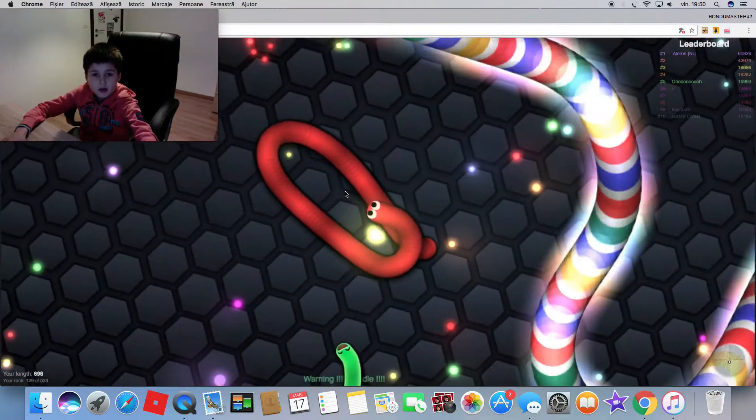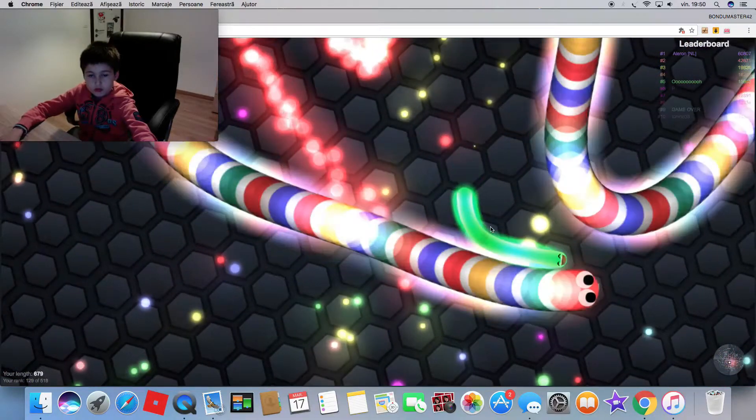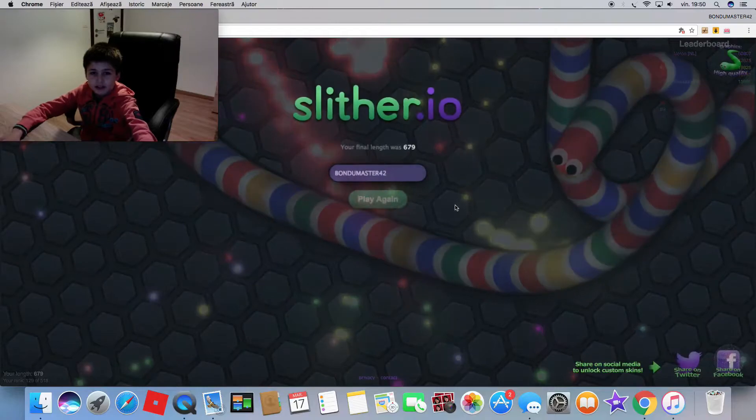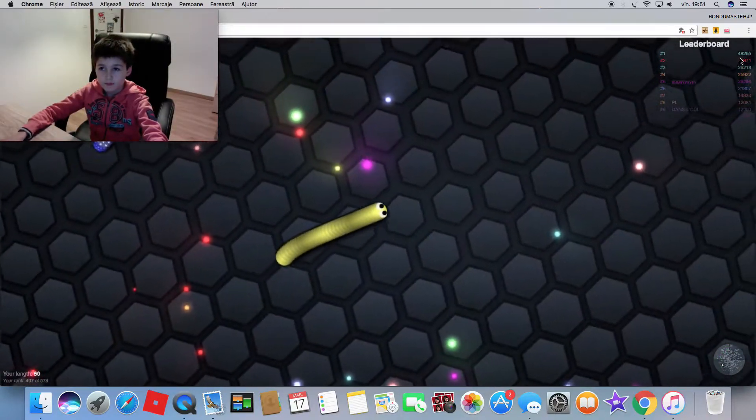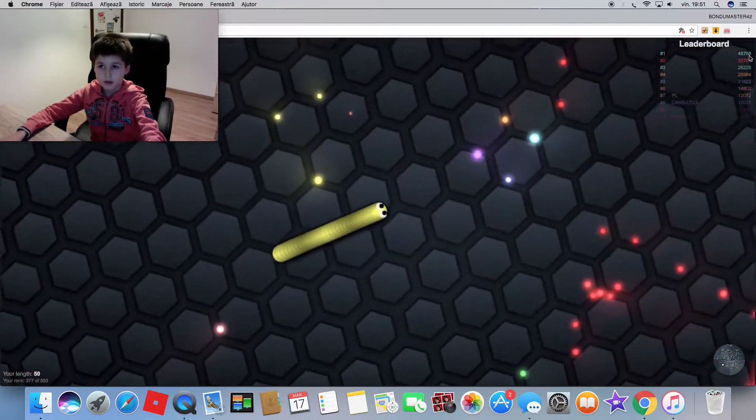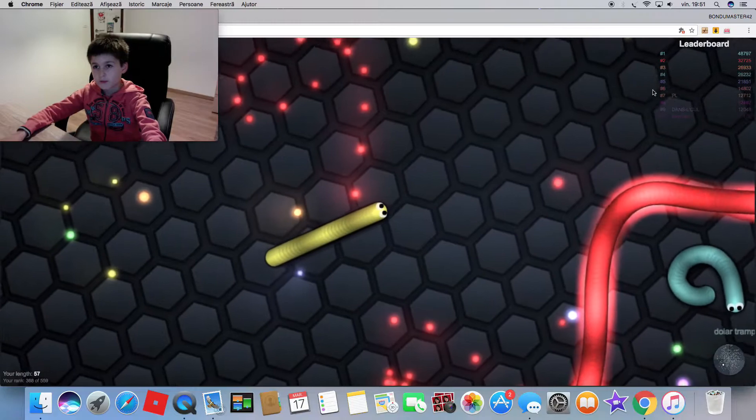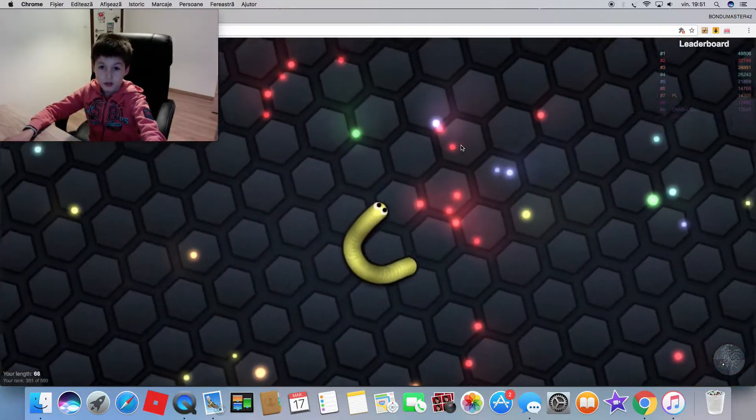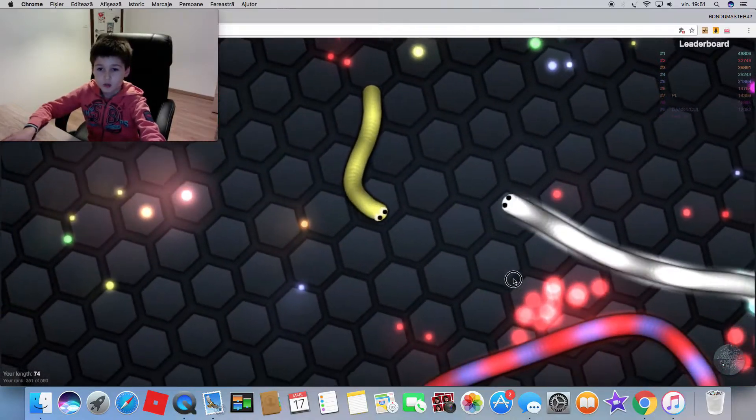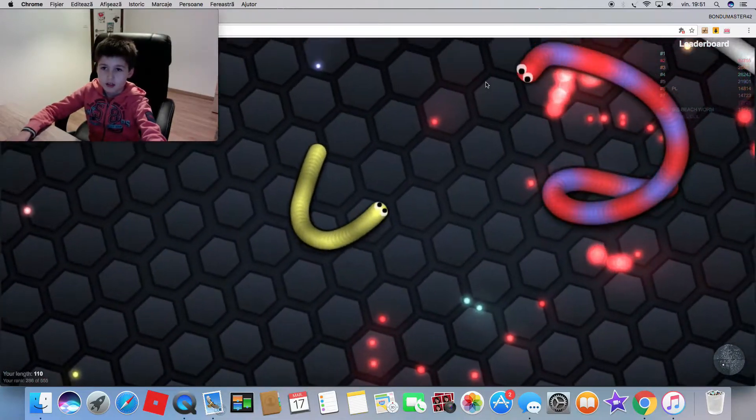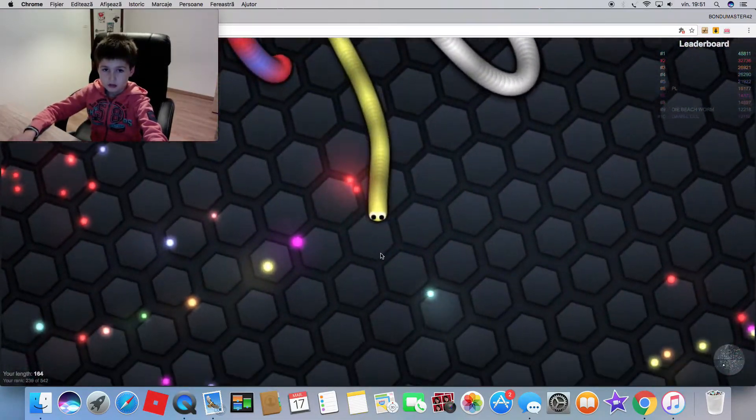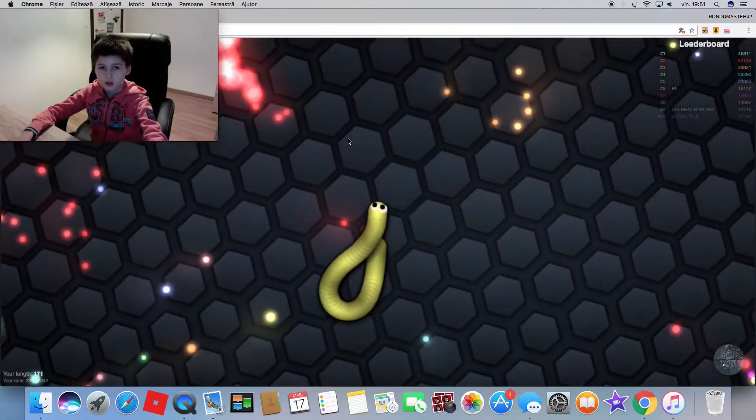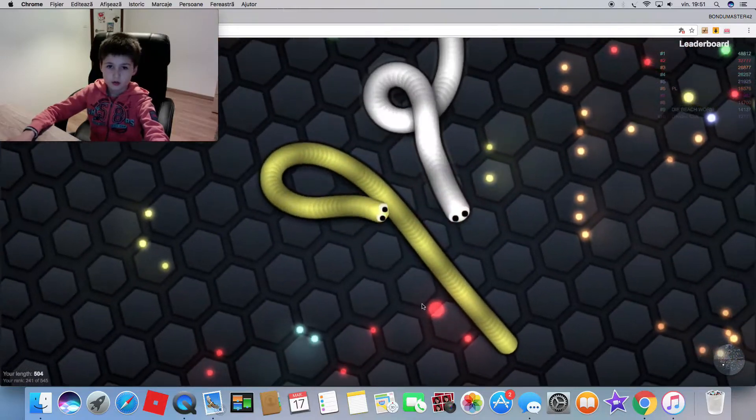Now the leaderboard, the person number one on the board has 48,797, so that's quite a lot, not gonna lie. I'm trying to kill this guy, I'm so nervous.